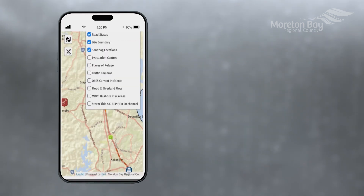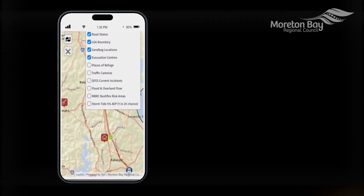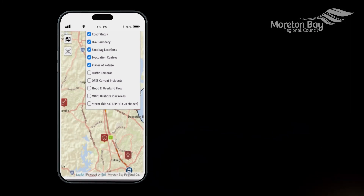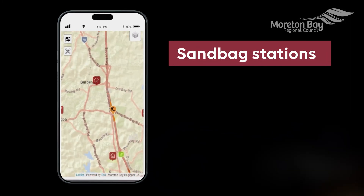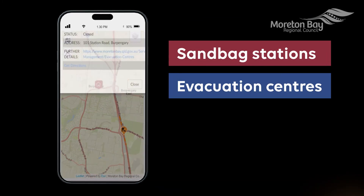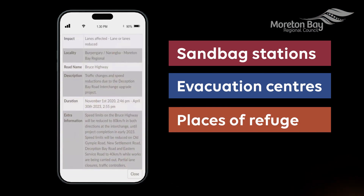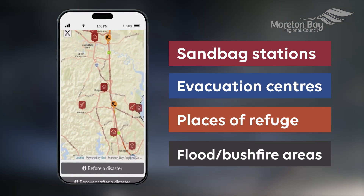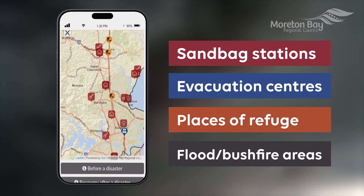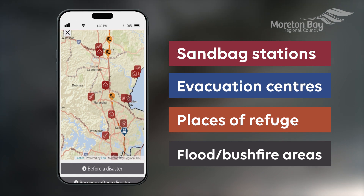Scrolling down you'll see our interactive map. This will show you locations of sandbag stations, evacuation centres, places of refuge, flood mapping, bushfire risk areas and much more.